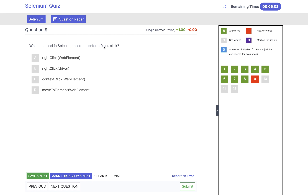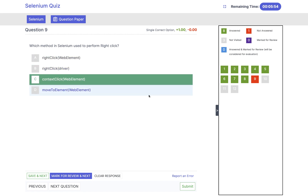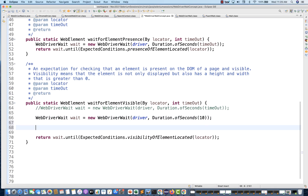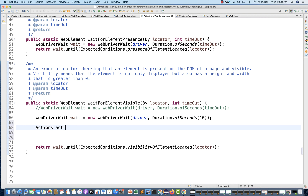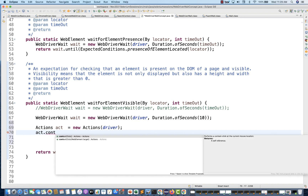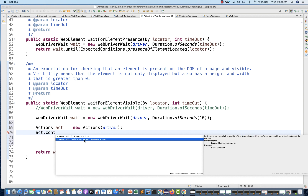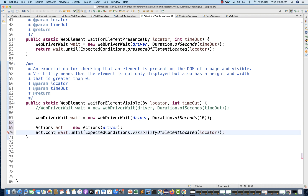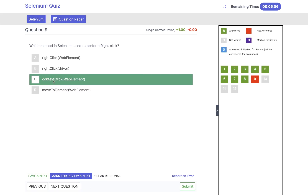Click on save and next. Which method is used in Selenium to perform a right-click? There is no method called rightClick. We have the method contextClick. If you create the object of the Actions class — new Actions(driver) — and then type actions dot, there is no rightClick method, we have contextClick. It's an overloaded method: contextClick without parameters performs a context click at the current mouse location, and contextClick with a WebElement performs a right-click on that specific element. So the answer is contextClick(WebElement).